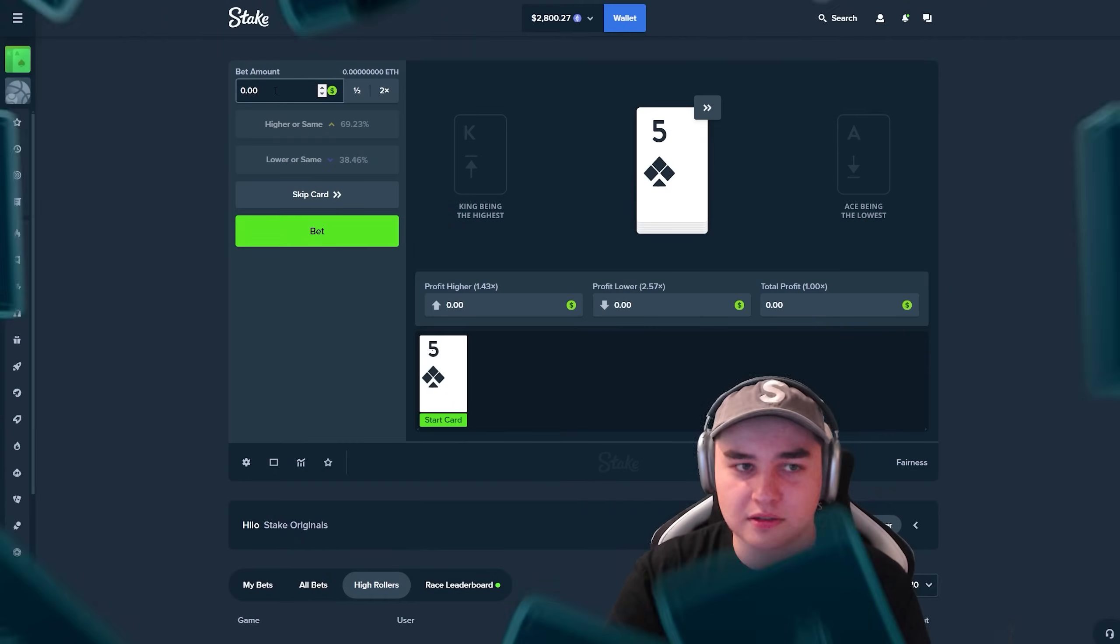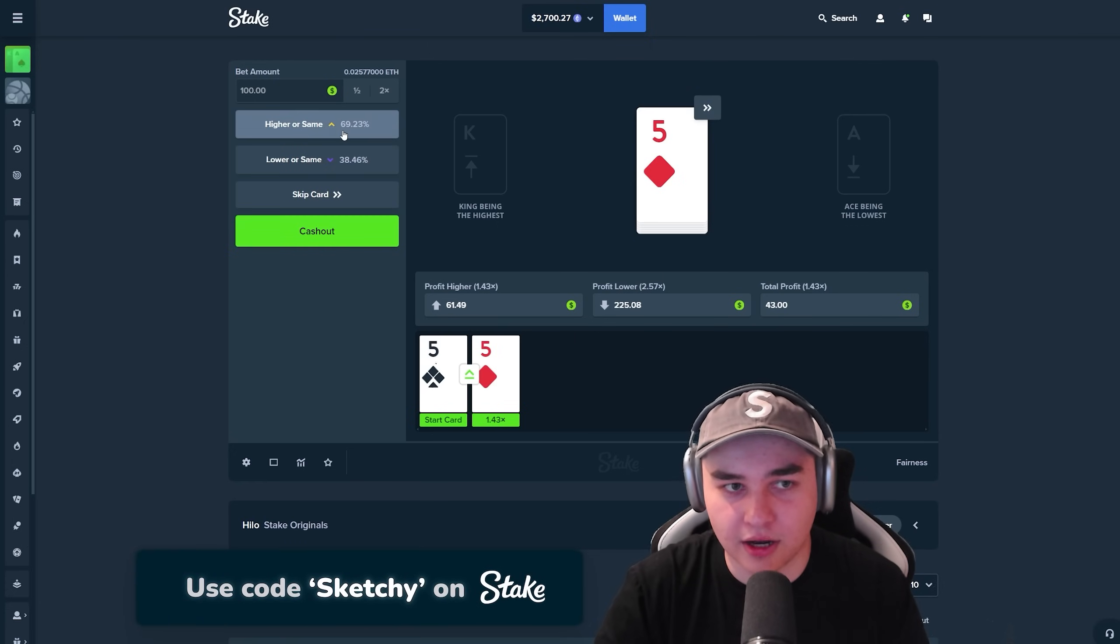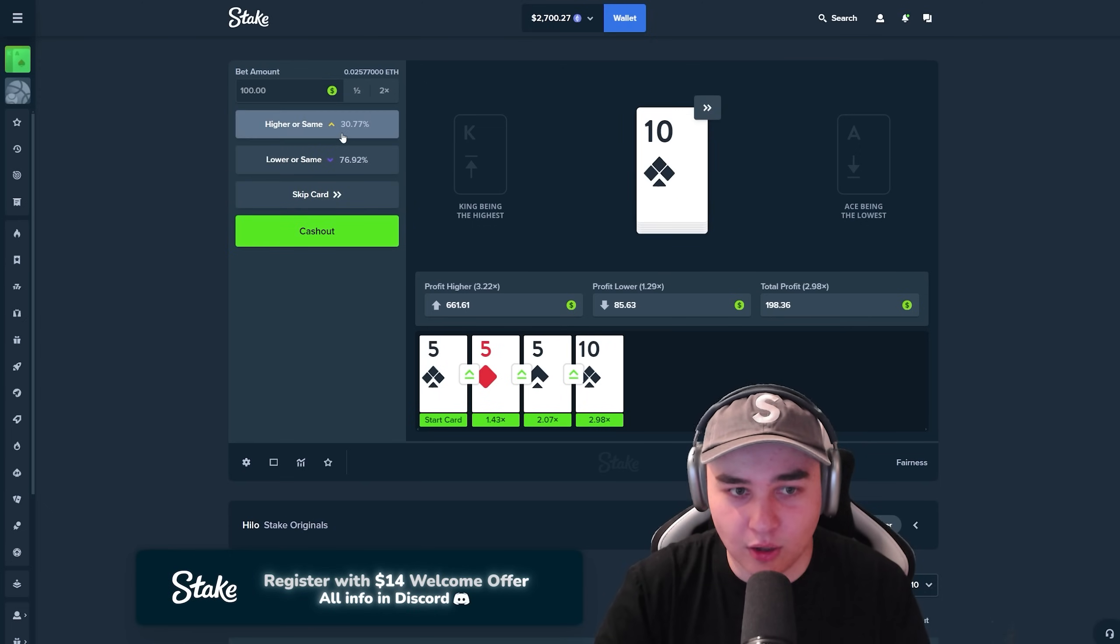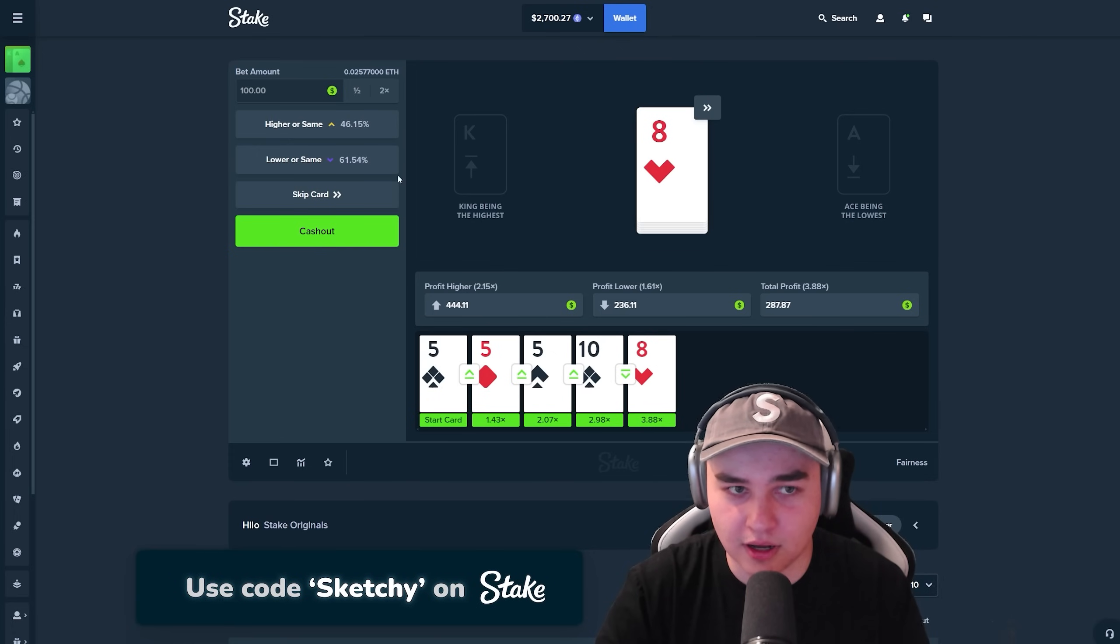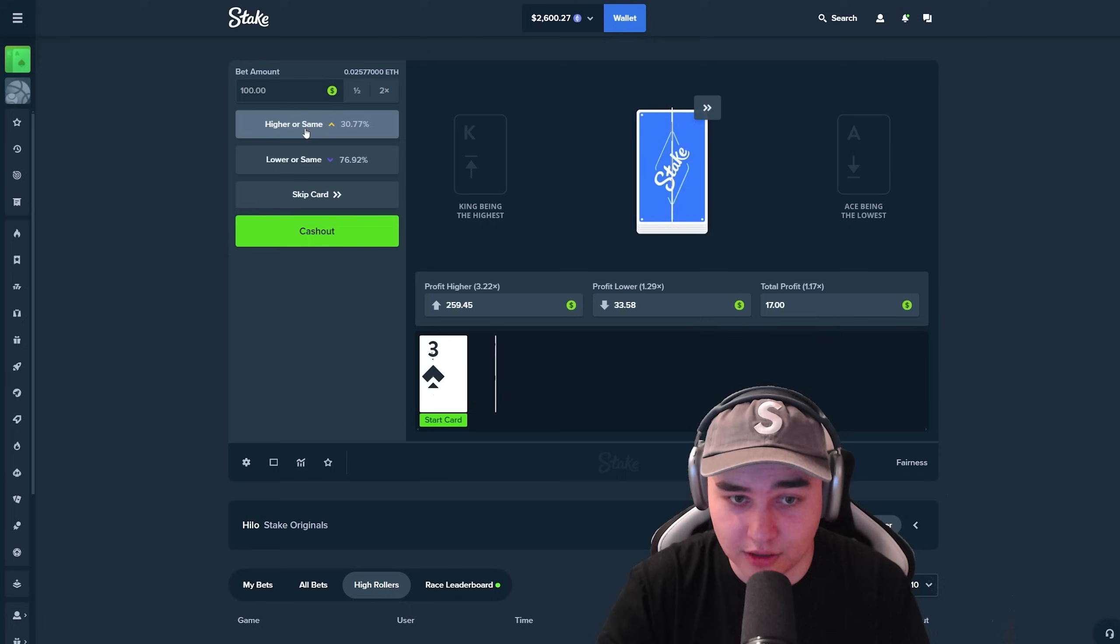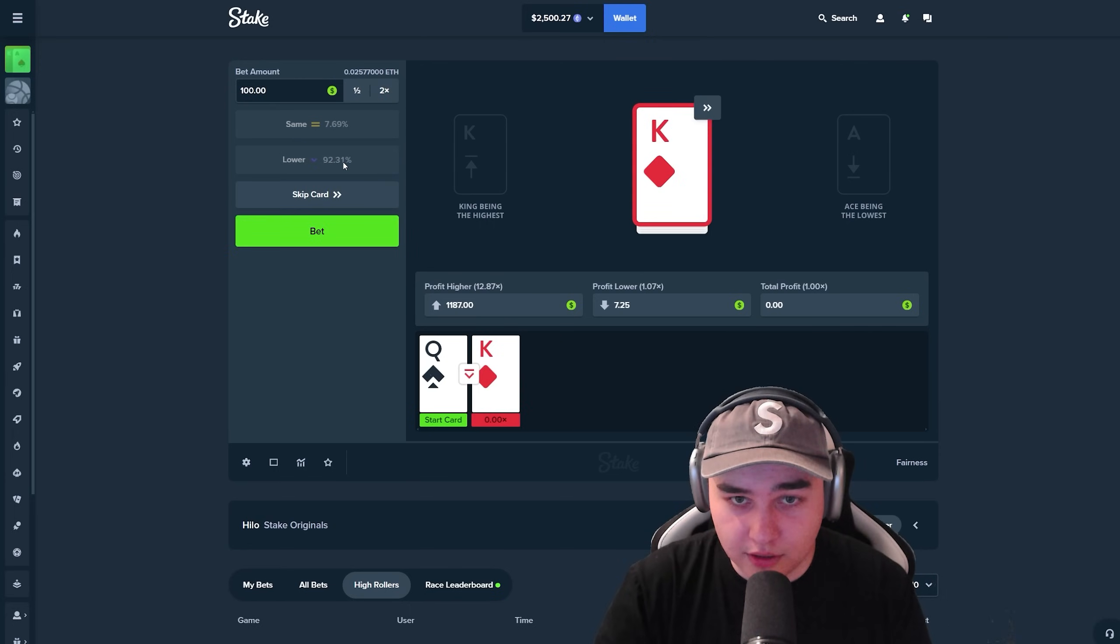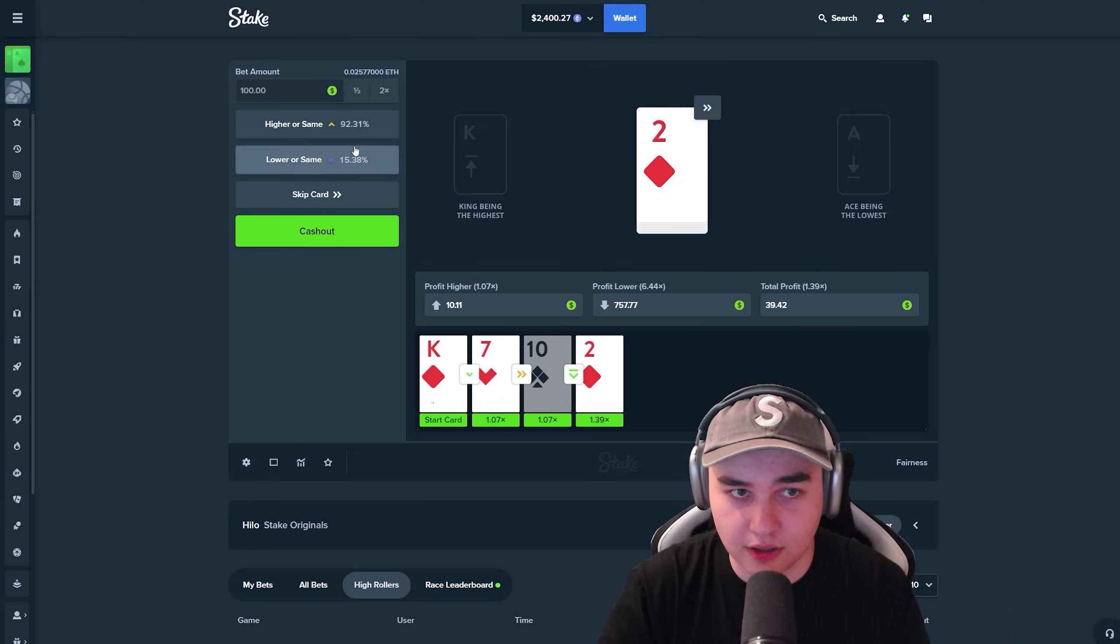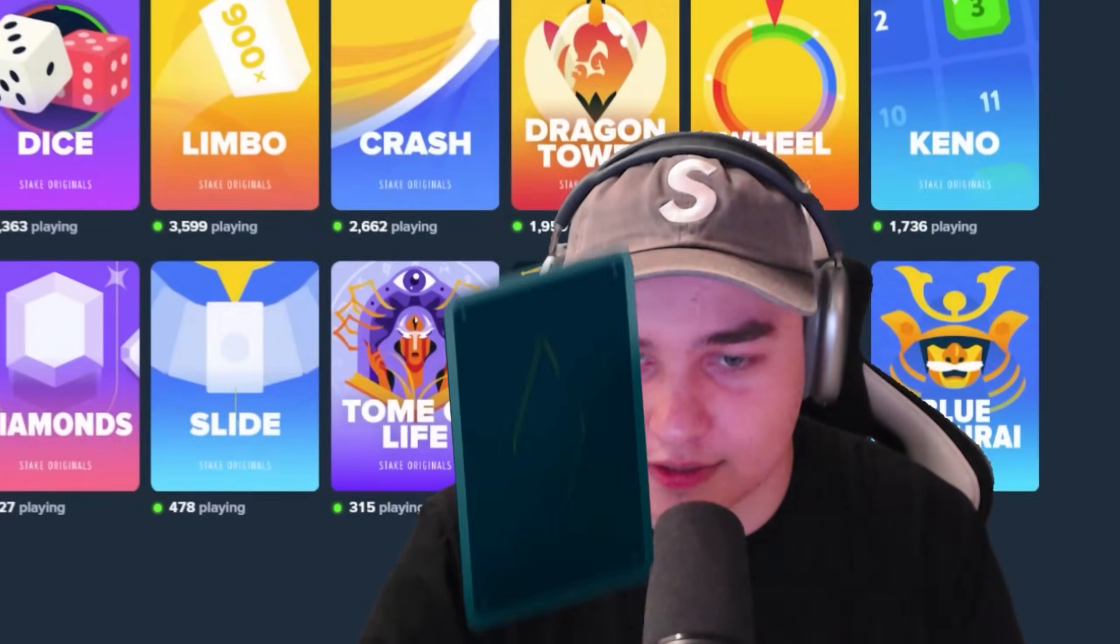Alright, High Low guys. Let's try High Low. Hundred dollar bets. Let's say higher. Higher or same, higher. Higher. We have a total profit already $200. That has to be lower. Nice. Higher. Oh my god. We're gonna do once again. Higher. Lower. Lower. Skip card. Lower. Higher. Higher. Okay guys, I hate this game.